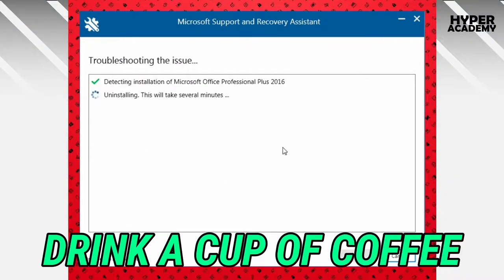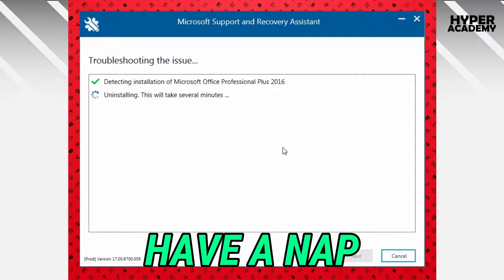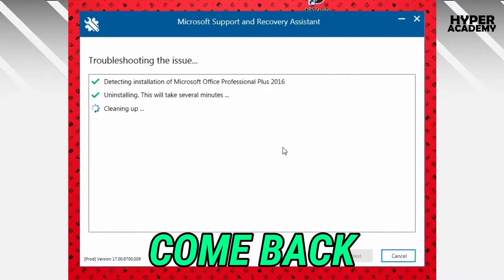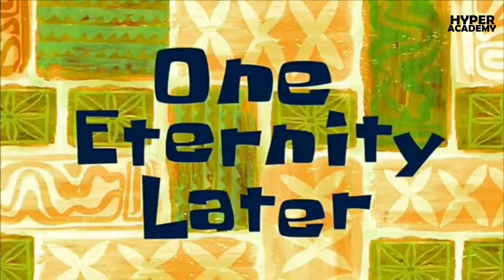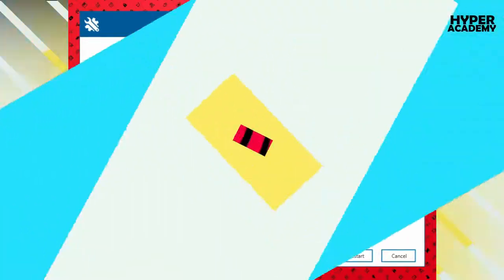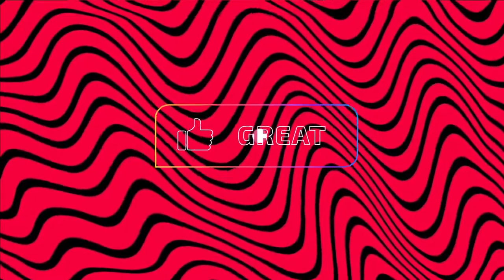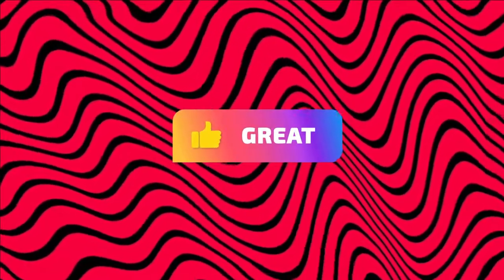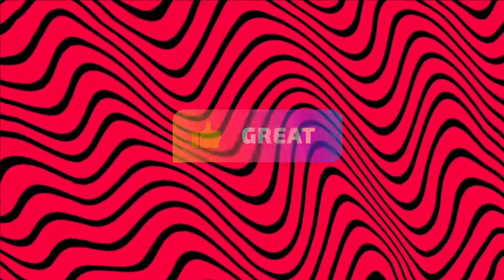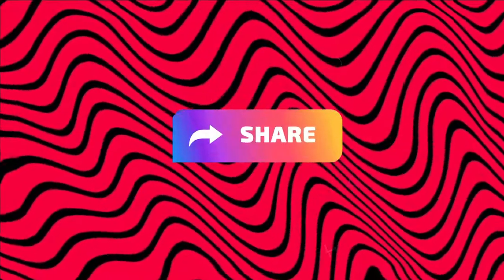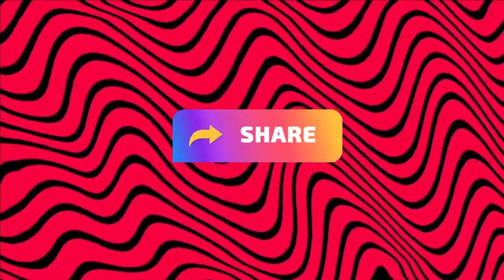It will take some time to fix your issue. Once it's fixed the issue, it asks to restart your computer. Then simply restart your computer. This is how you can fix any issues caused by MS Office or any other Microsoft application.